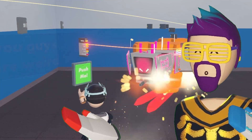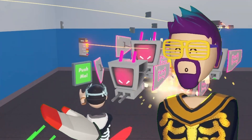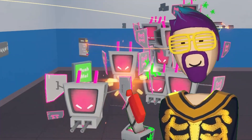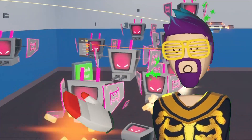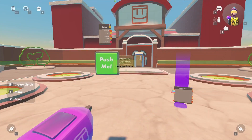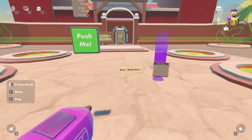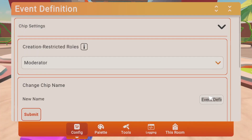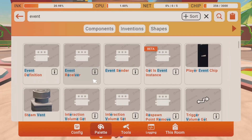Now, if you're not using a trigger volume or a button, there's a second method you can use. This method uses events. First, get an event definition board and rename it to whatever you want — I'm going to call mine 'start spawner.'